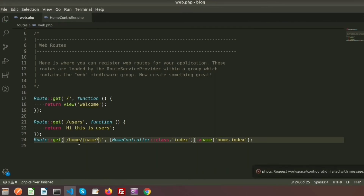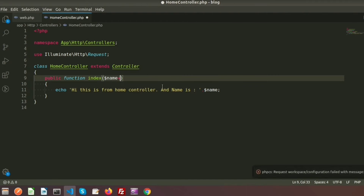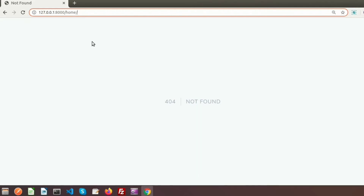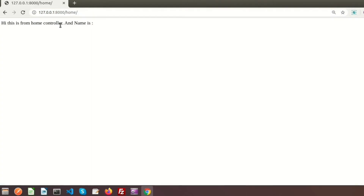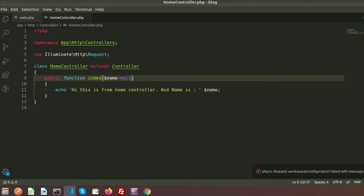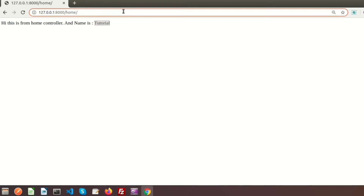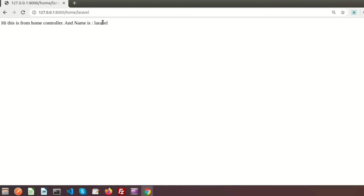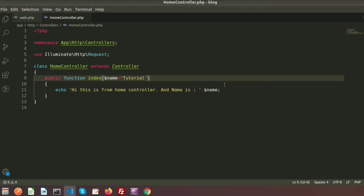Now if we don't pass a parameter, it shows an error: 'parameter is required'. To make it optional, we need to use a question mark after the parameter name in the route, and provide a default value of null in the controller method. If we run this without providing a parameter, the name will be blank. We can also set a default value like 'tutorial', so if no value is passed it will display 'tutorial' by default.